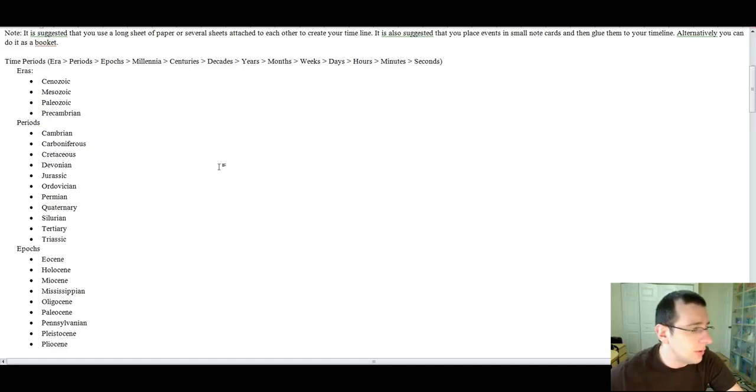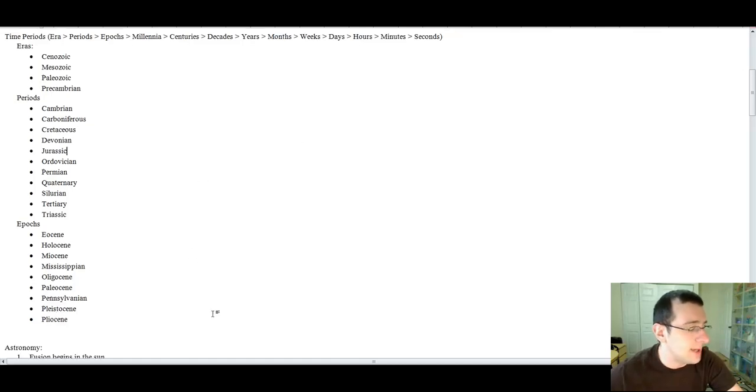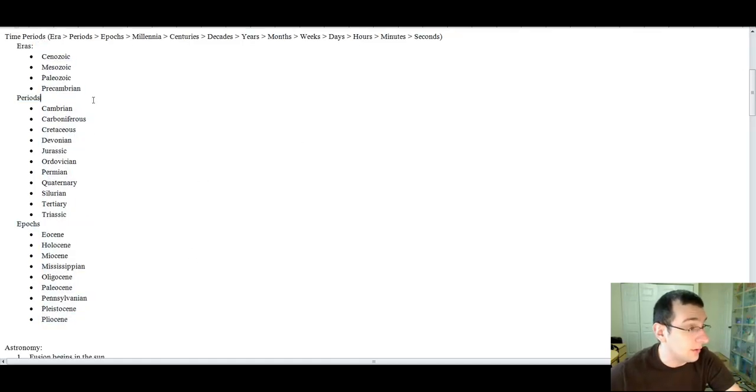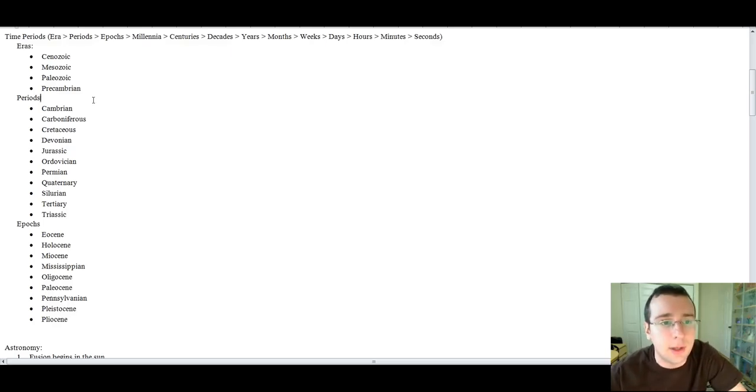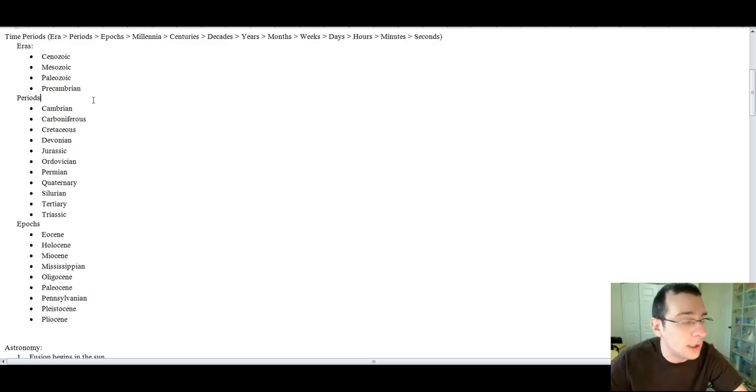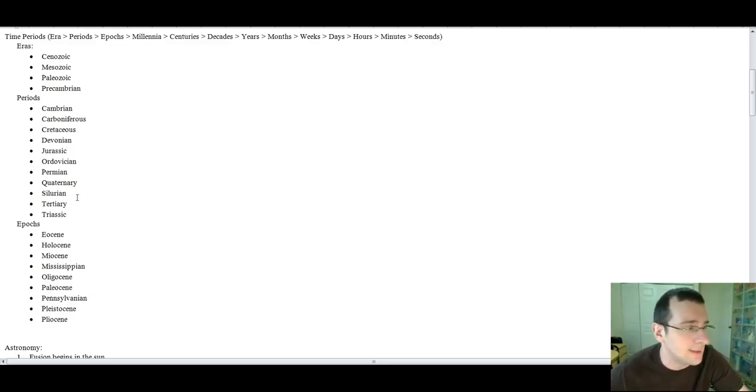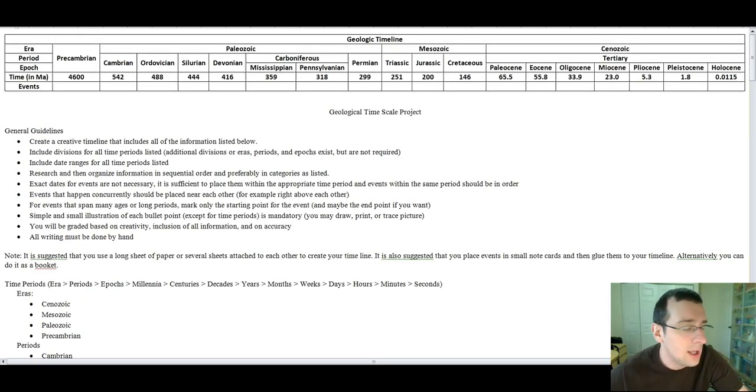You also need to include all the divisions of time that I required, and they're right here, including the eras, periods, and epochs. Now, some of those eras and periods are broken down further by scientists, but you do not need to break it down more than I already broke it down. These are the only ones that I required.